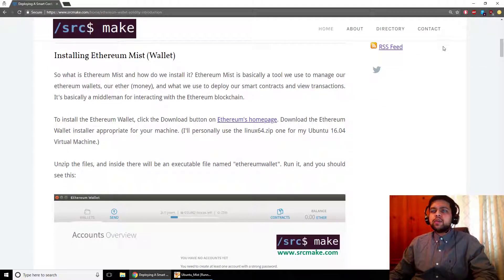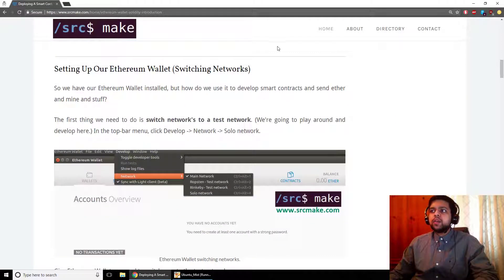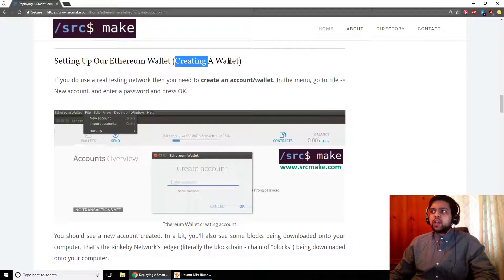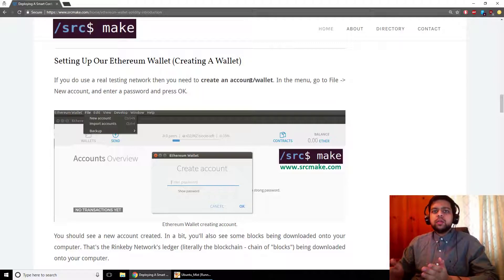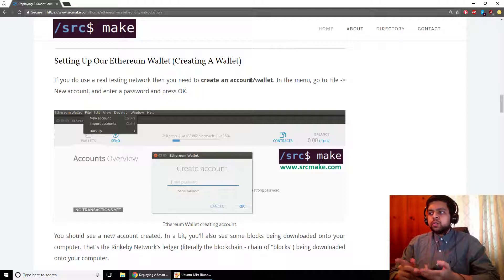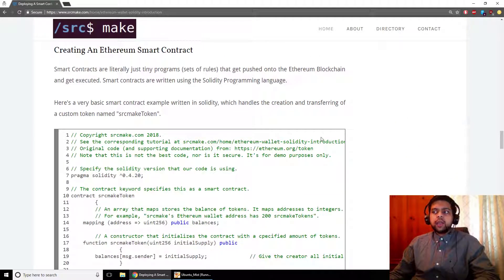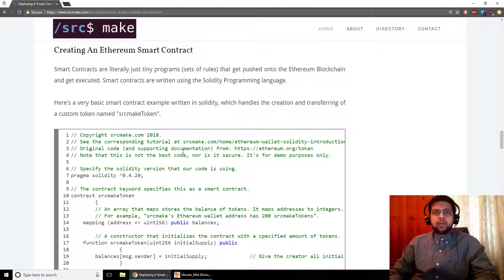We are going to look at installing Ethereum Mist, otherwise known as Wallet, onto our computer. We are going to set up our Ethereum wallet by switching networks, because things exist on the main Ethereum network but there are also test networks for coding — you don't want to risk testing code on the real network. We are going to create our own wallet, which is basically just an account to deploy contracts, hold Ether, or do other transactions. And we are going to create our own smart contract — it just looks a little intimidating because of the comments, but we'll go through how simple it is to make our own token.